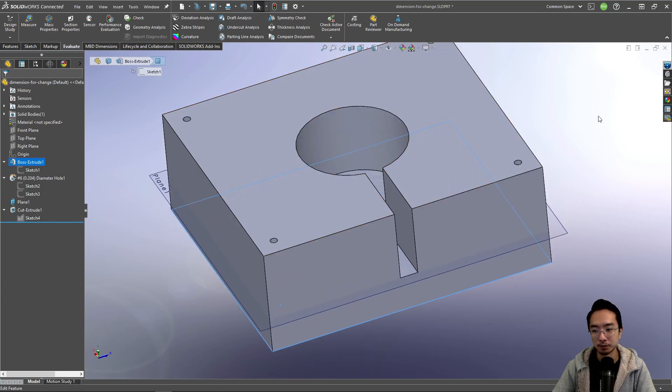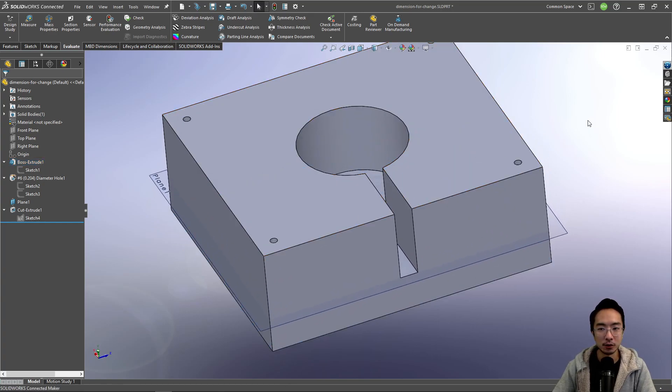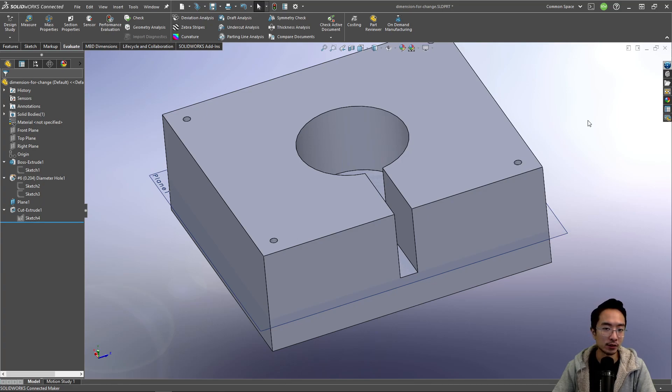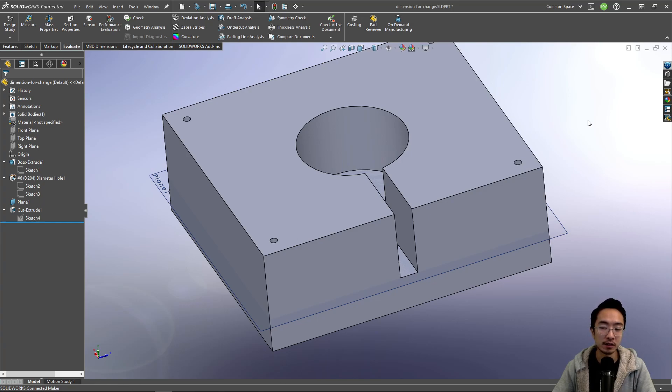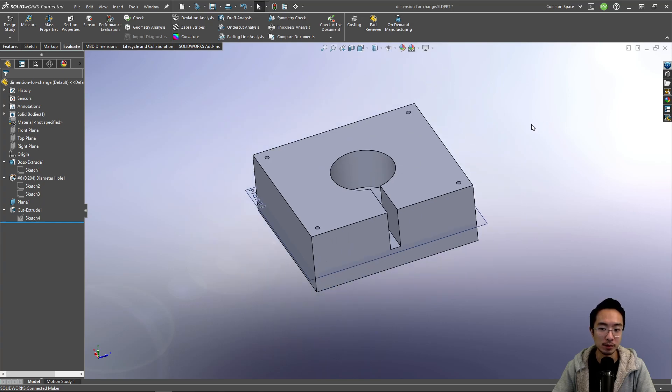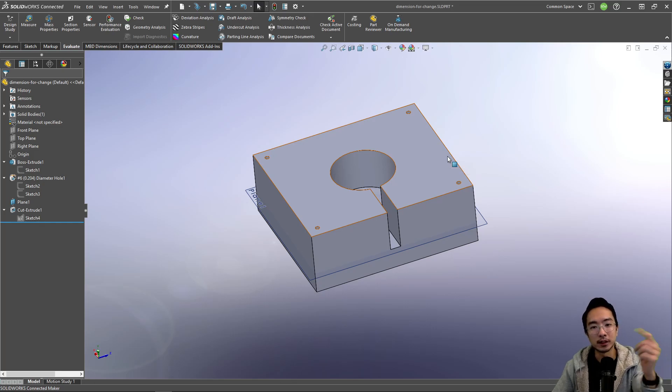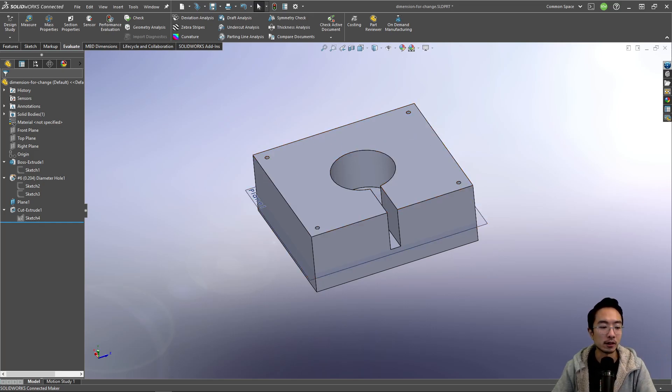So as you design, just always keep in mind how you're going to change your part. And then when you dimension, you want to dimension it accordingly. So there's no hard and fast rule, it's just you gotta have more experience, and then you'll see what's the best way to design without all your dimensions breaking. So if you found this video helpful, give a like and subscribe, and I'll see you in the next one.